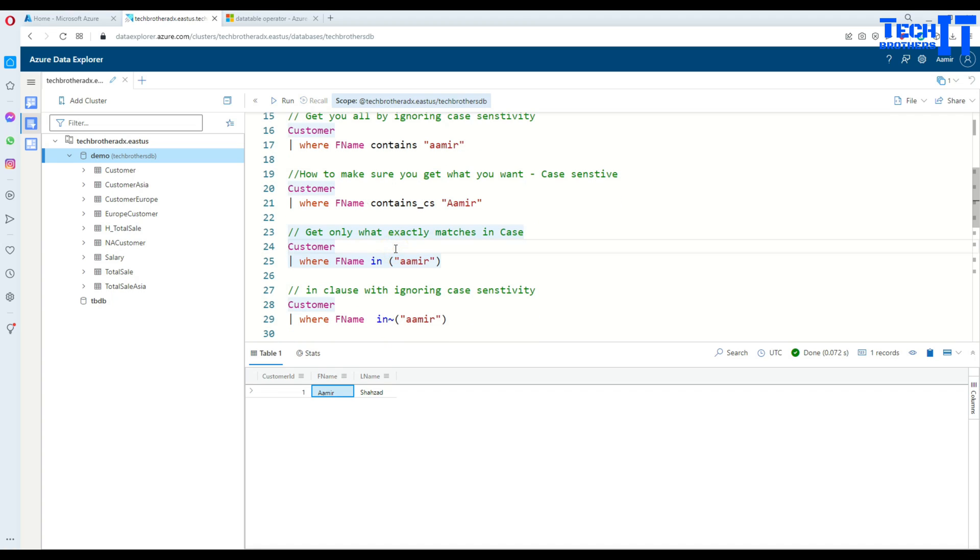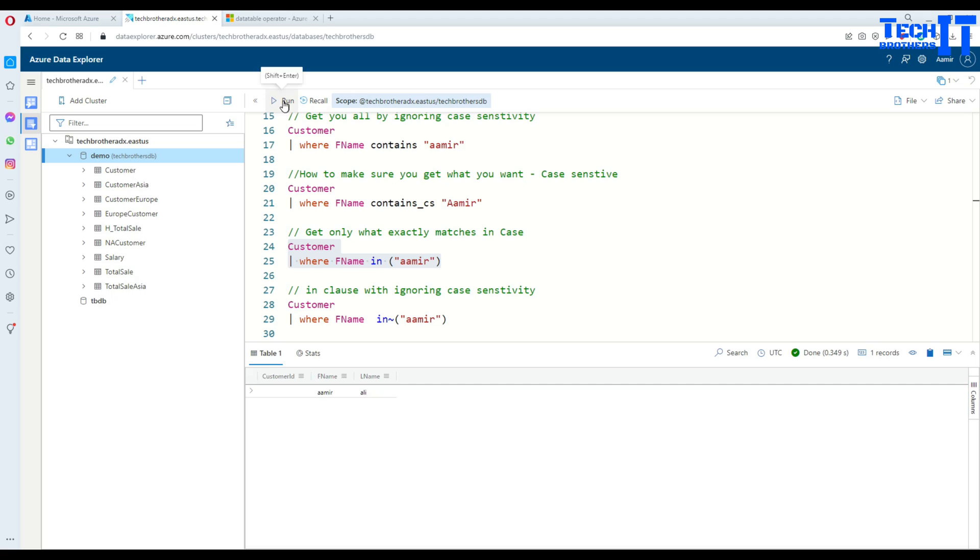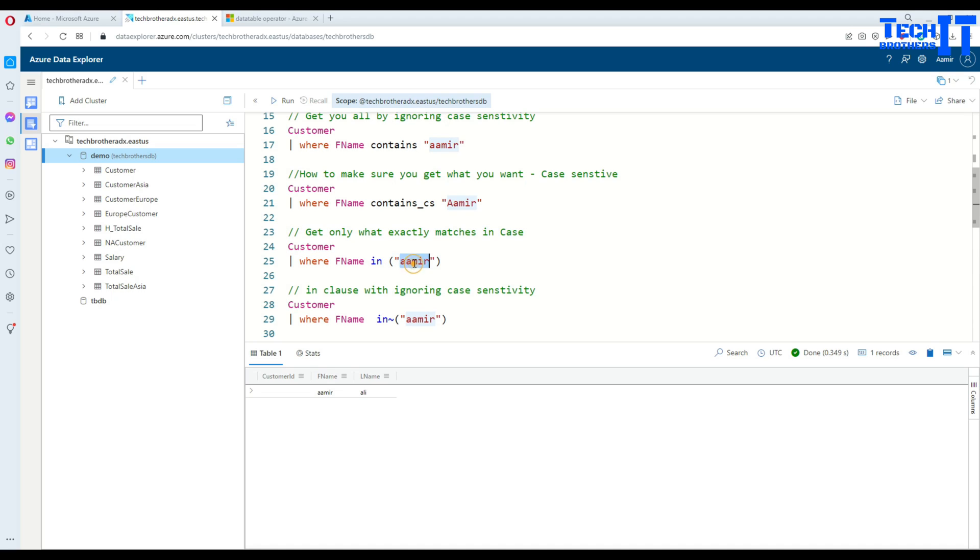Now, there is an in clause that also helps us to find the records and let's see what it does with the in clause. So if you use in clause, it is case sensitive. So you see right there, I put Amir. It did not return us three records like contains. It returns what we put here. So it is all lowercase. So it will return everything lowercase.